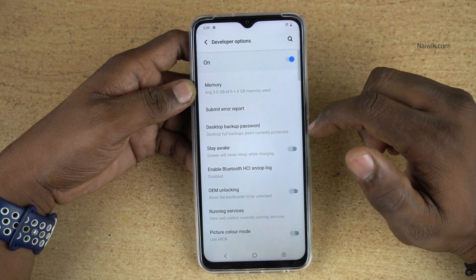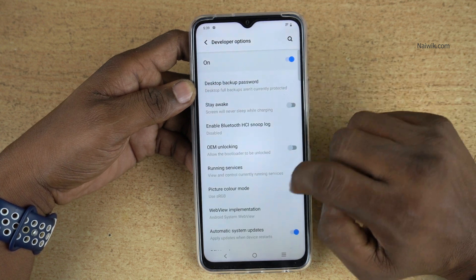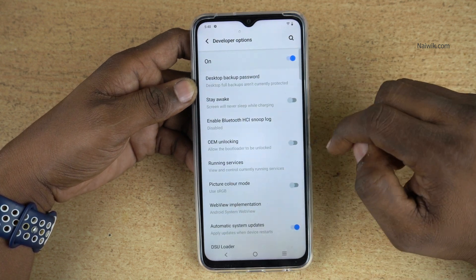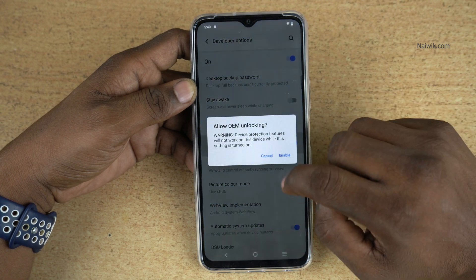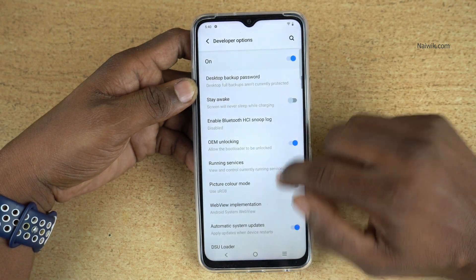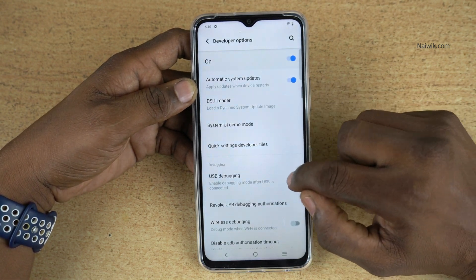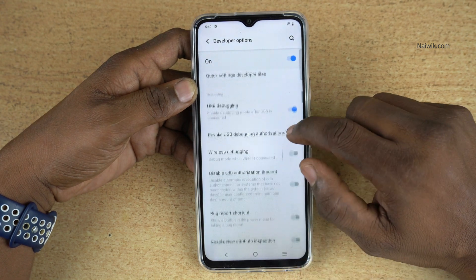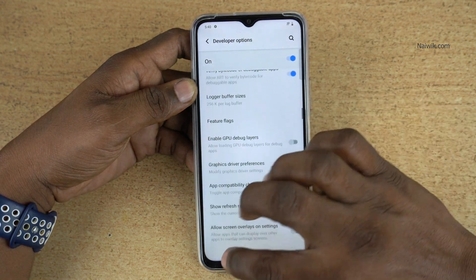Now over here, you can enable a lot of options. Some of the options which I would like to enable are OEM unlocking and USB debugging mode. There are a lot of other options you can try.